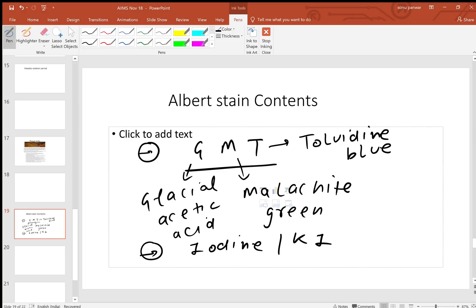Other than Albert stain, what you use for Corynebacterium diphtheriae - remember Ponder's and Neisser's stains can also be used. Remember all three stains by the mnemonic PAN: Ponder's, Albert, and Neisser's. Albert stain A contains mainly GMT - glacial acetic acid, malachite green, and toluidine blue - along with iodine and potassium iodide in the B component.